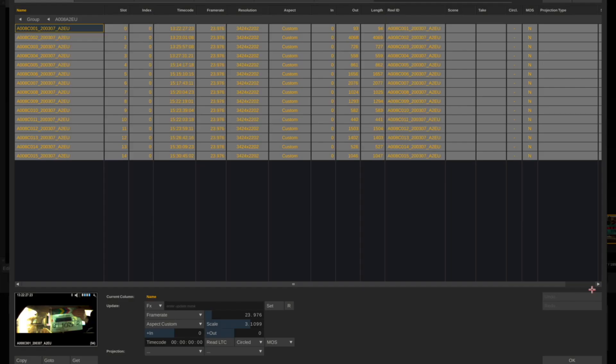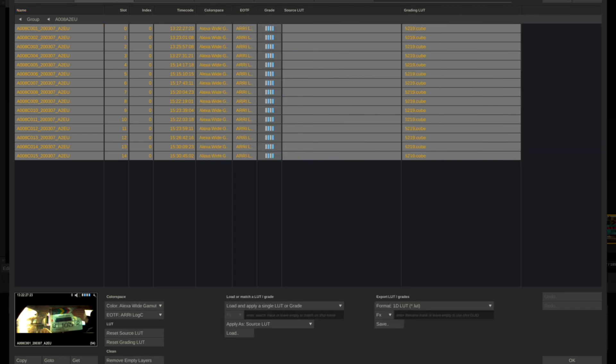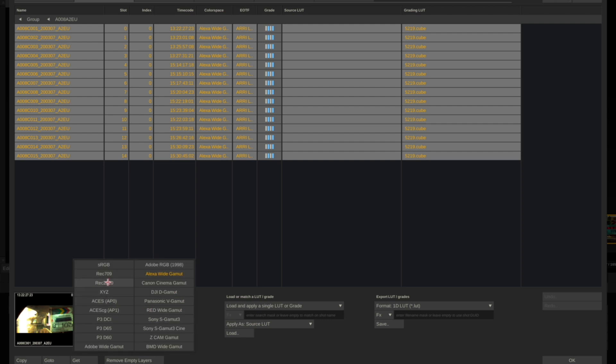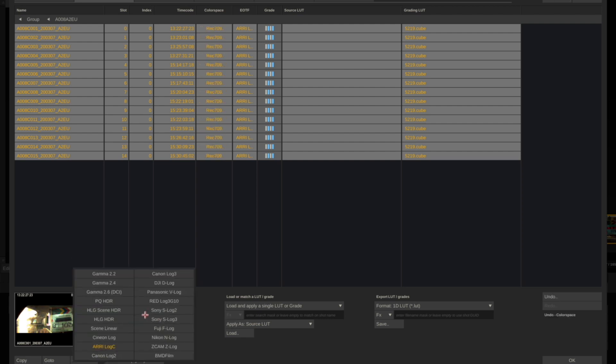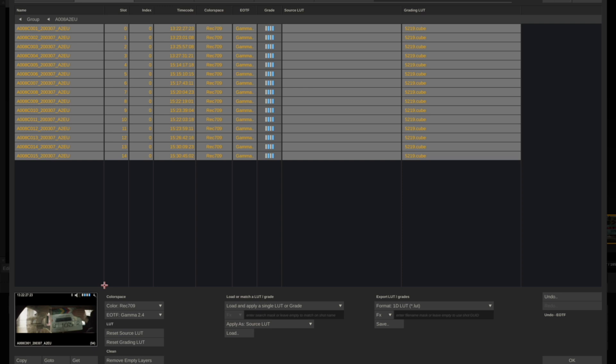In the media browser, go to Grade and you want to change your color space and EOTF to Rec.709, because that's what we're going to be grading in, and Gamma 2.4. This is also because the LUT that we already have predefined, which is the 5219 LUT, is already converting Log-C into Rec.709.